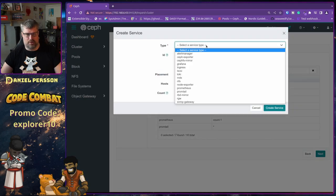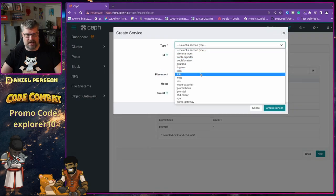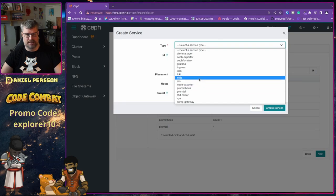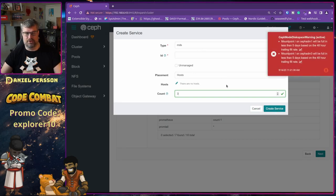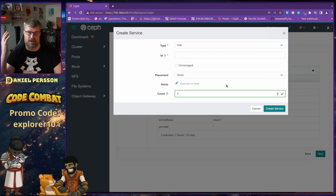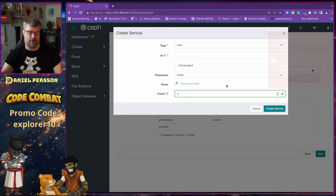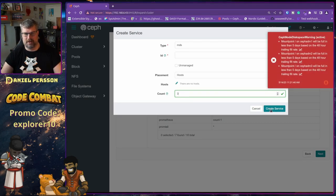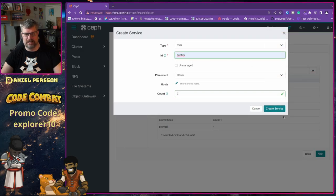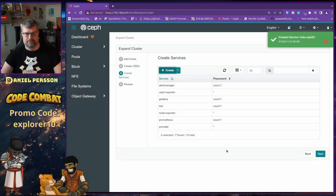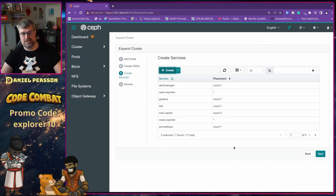I also want to add MDS services — in this case I want three MDS instances, one per host. You need at least two per file system if you want to create a file system, but I want extra redundancy so I set three. You need to give them an ID, so I give them an ID of ceph-fs. Now we have a schema of what kind of services we want.